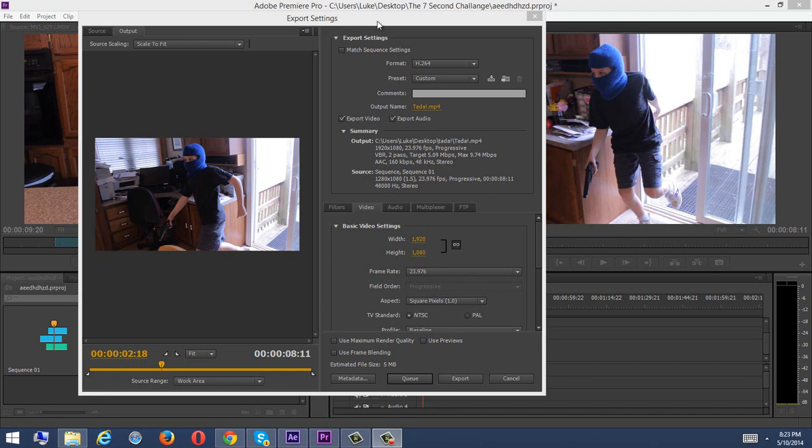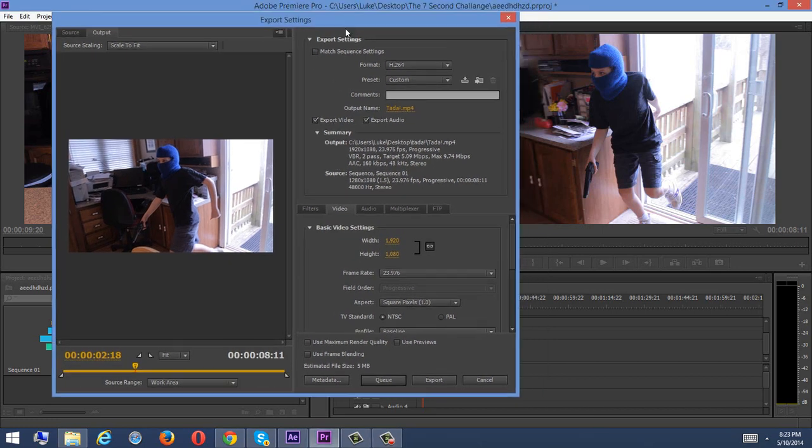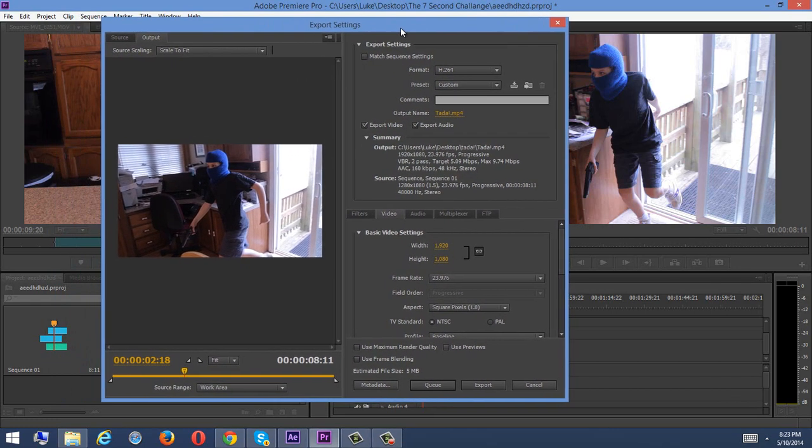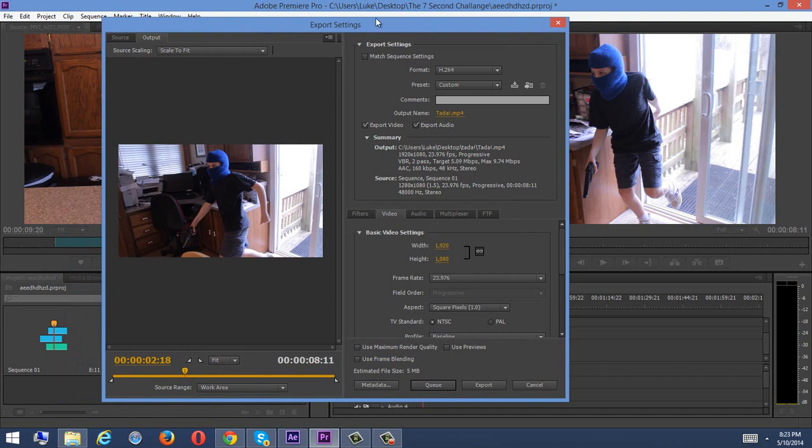Hey, what's up everybody? So today I'm going to teach you what settings to use when you are trying to render something out of Adobe Premiere Pro with the maximum picture quality.